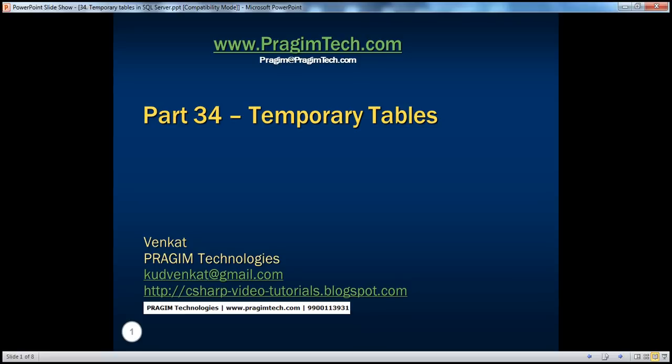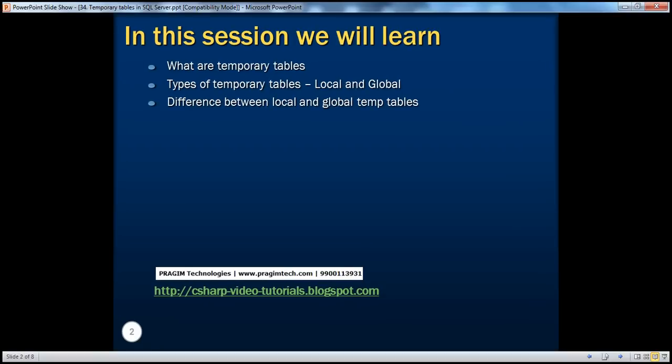Hello. Welcome to Previewing Technologies. I am Venkat. This is part 34 of SQL Server. In this session, we'll learn about what temporary tables are, the types of temporary tables, and the difference between them.